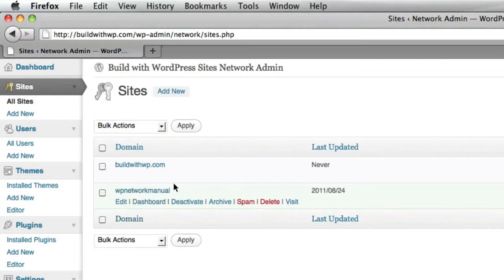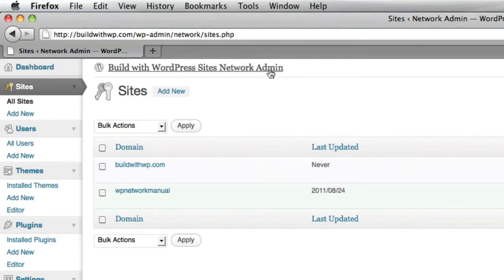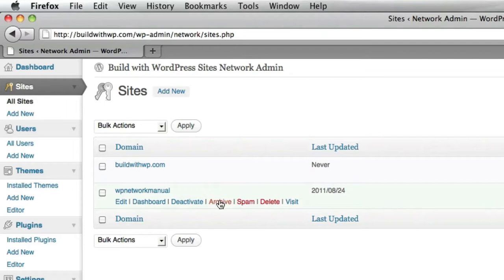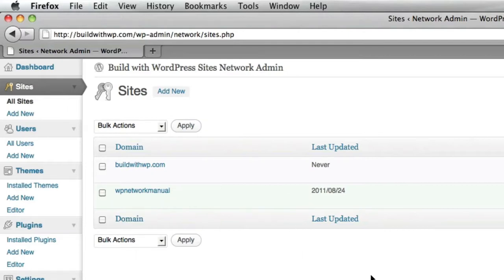So you go ahead and hover over. You'll see the dashboard link, which will take us to the individual dashboard of this individual site, which is different from this site's dashboard and different from the network site's dashboard. You'll also see a deactivate link. So you can deactivate this entire site on your network. You can archive the site, which will deactivate it and save it. You can spam it. If this is a site that's been created by someone you don't know, you can choose to mark it as spam. You can delete the entire site or you can visit the front end of the site. So as you create additional sites in your network, you'll see more and more of them listed here.